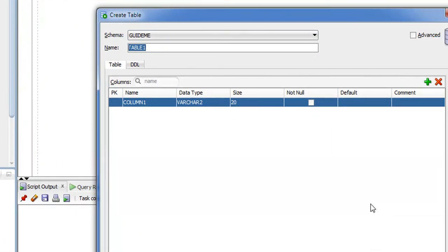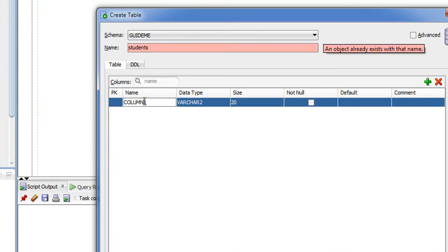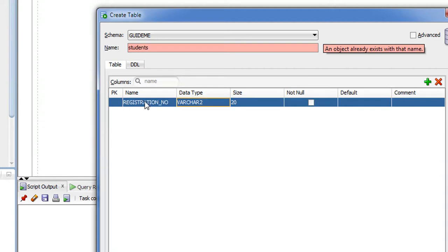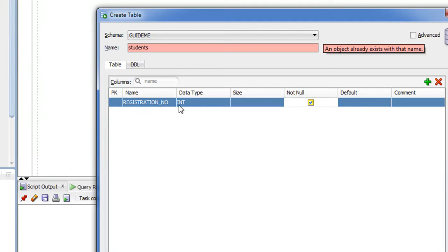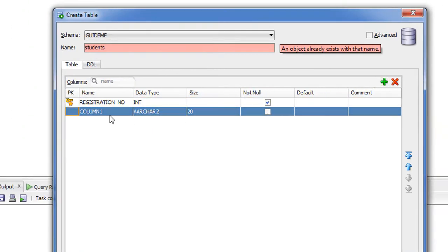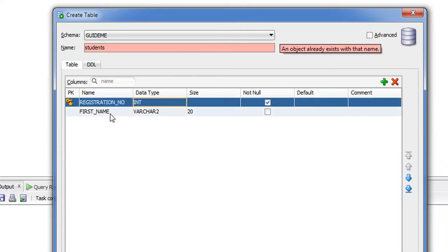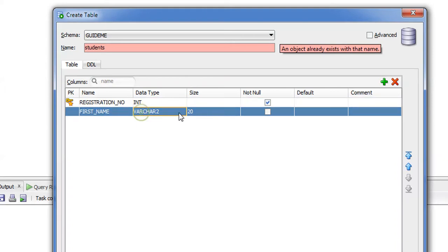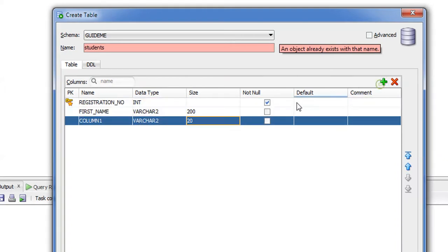Here, just provide the table name. So in this case, students. And the first column is registration underscore number, and it's an int, and it's not null because it's a primary key. I need to add another column, which is first underscore name, and it is varchar 200. Add one more column, which will be last underscore name.